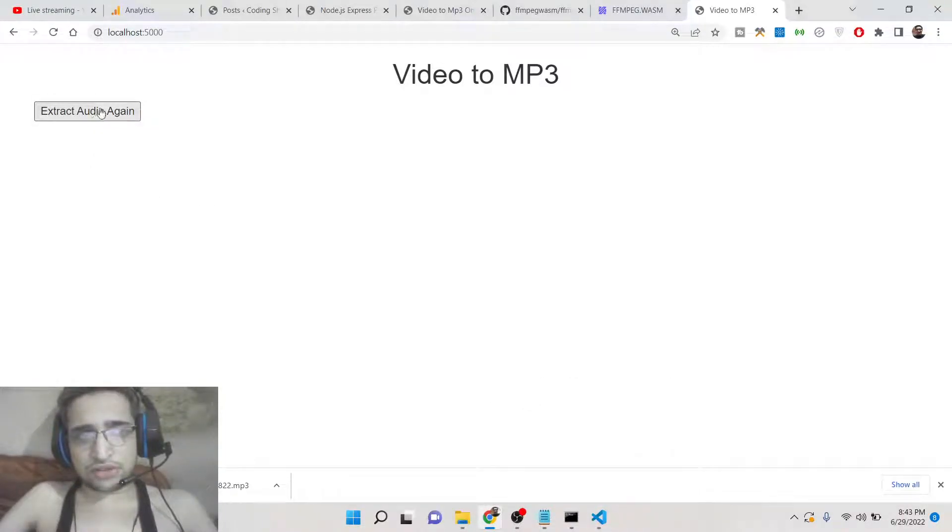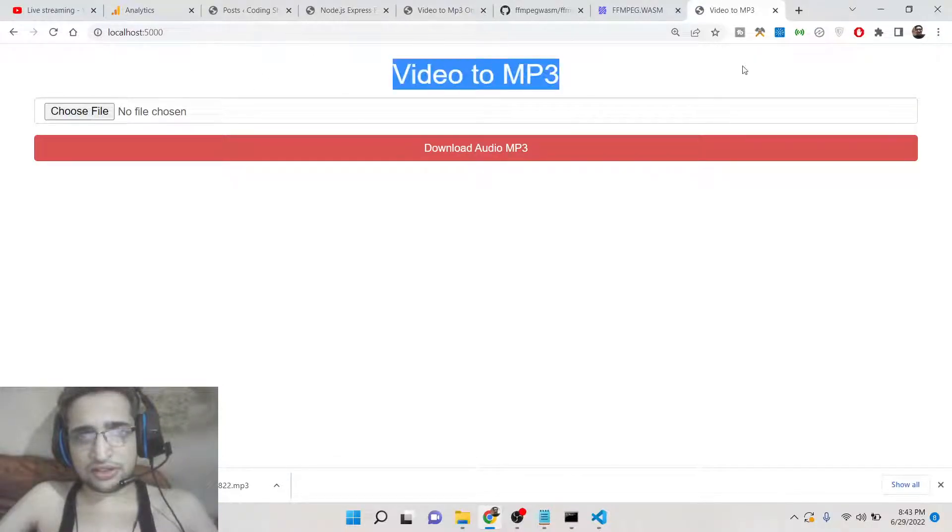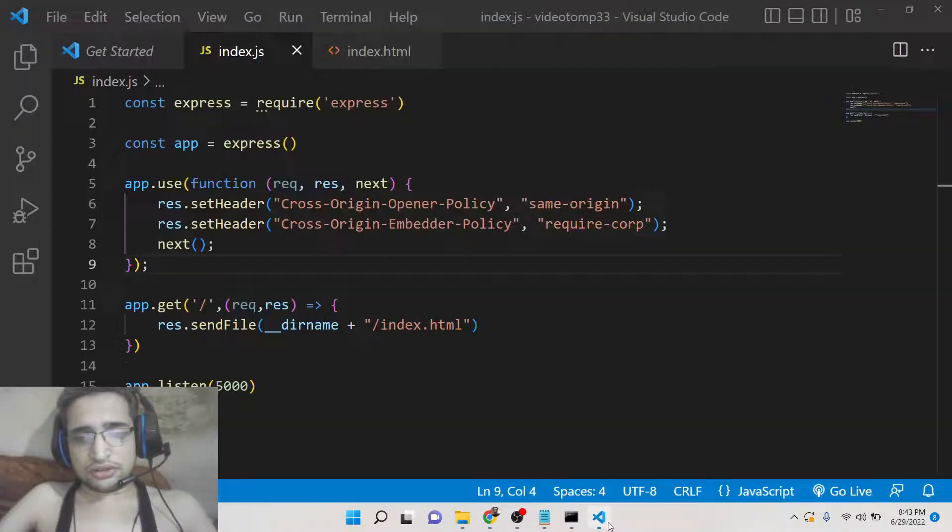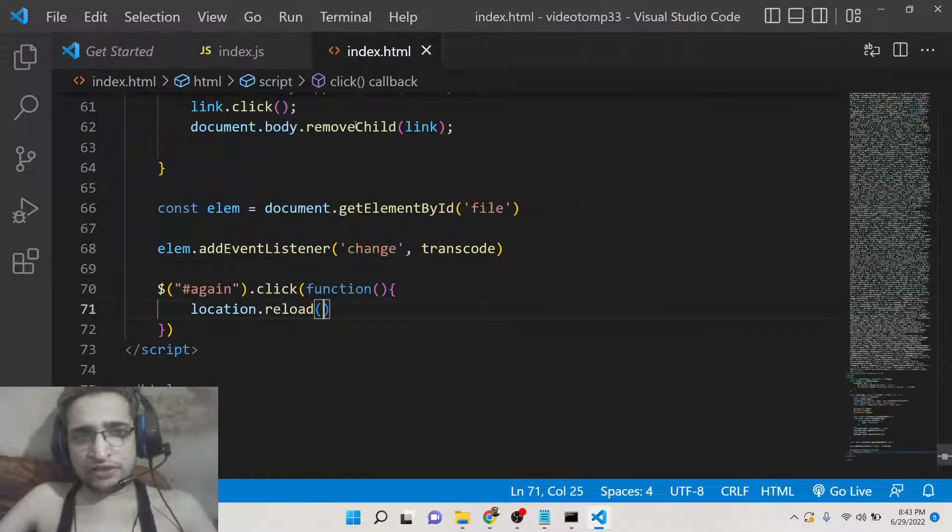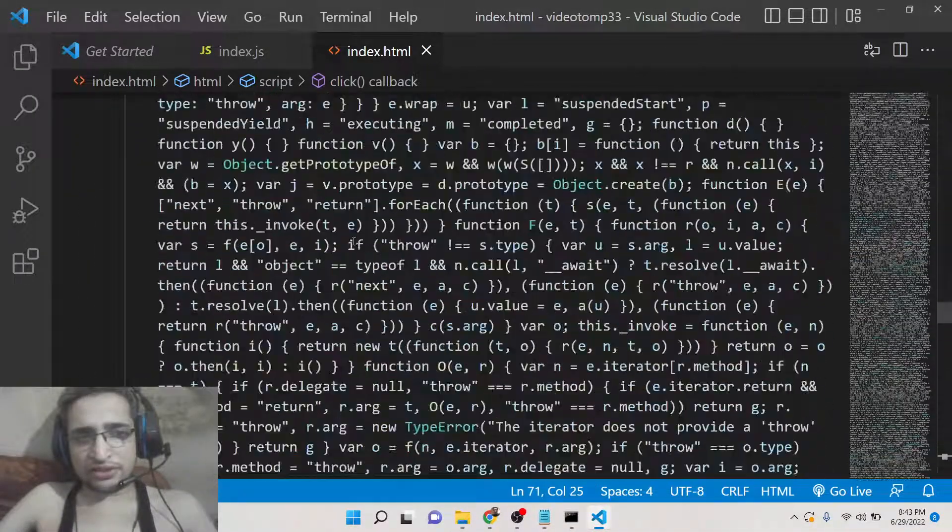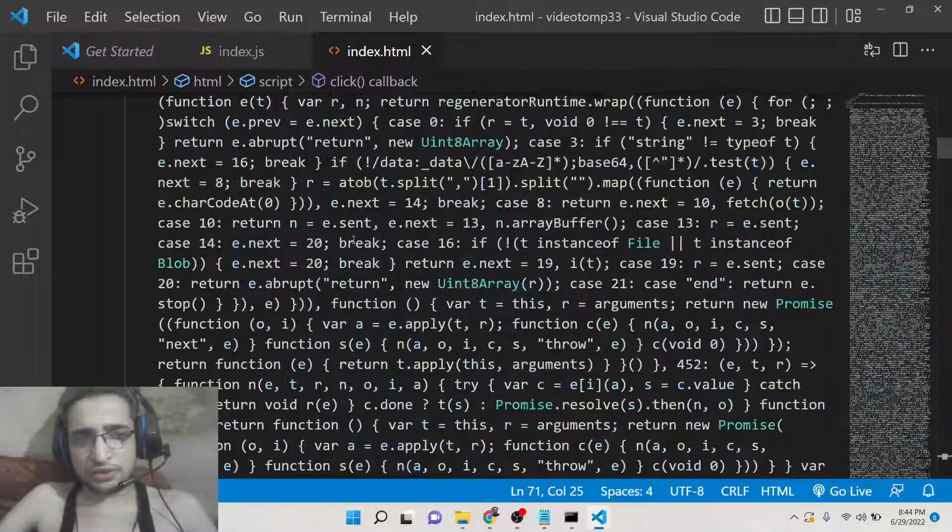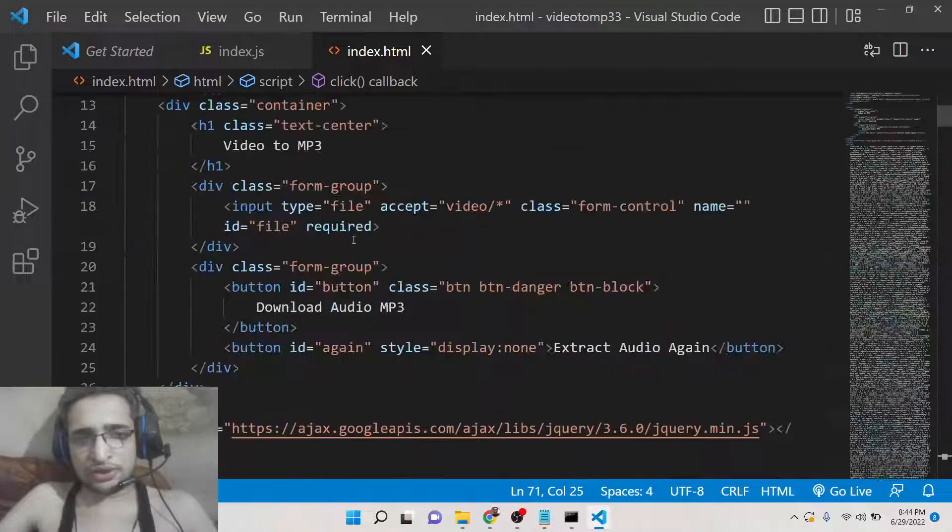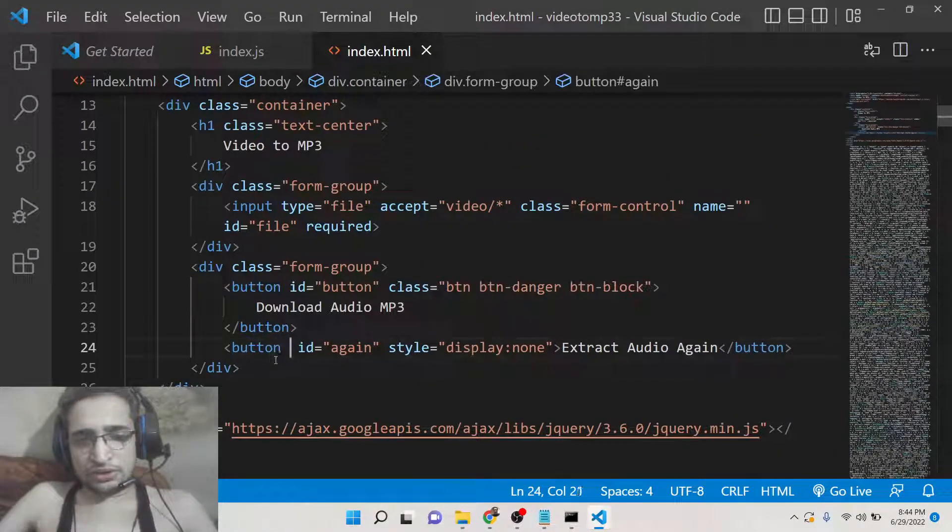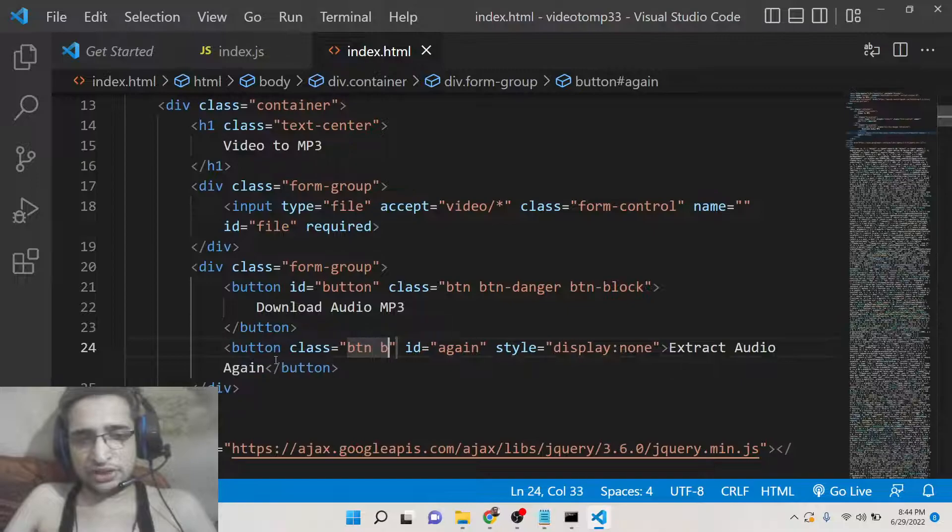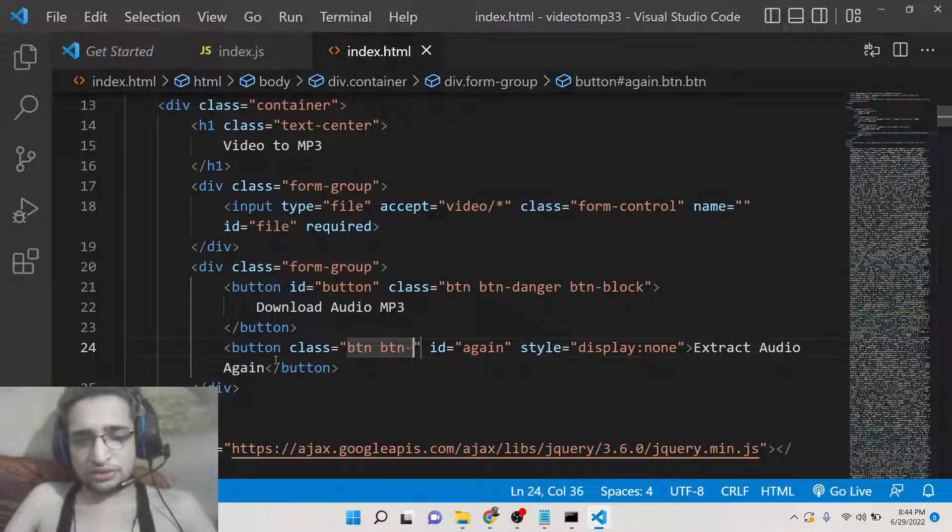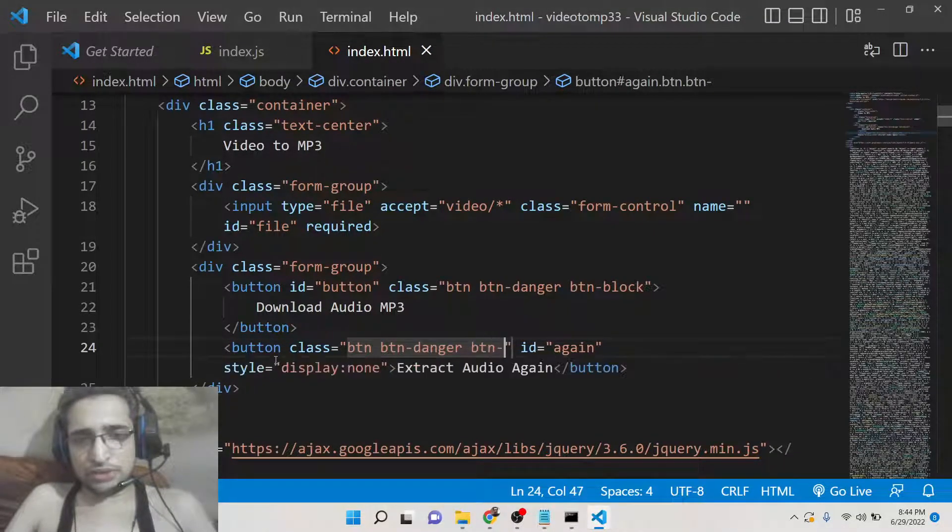I think I haven't given the 'again' button the classes of Bootstrap, so that's why it was not looking good. You also need to give the class here which is btn btn-danger btn-block.